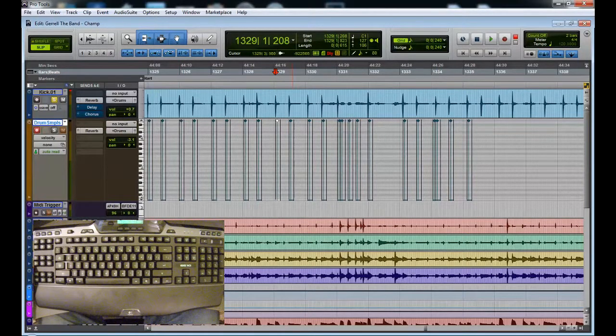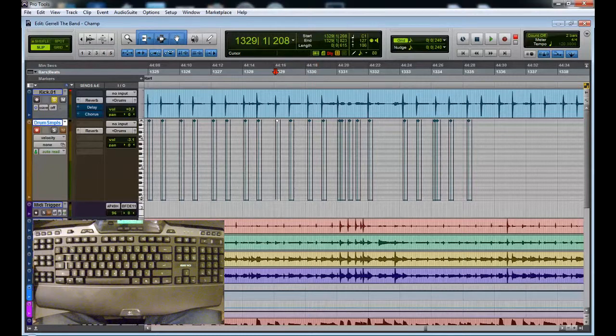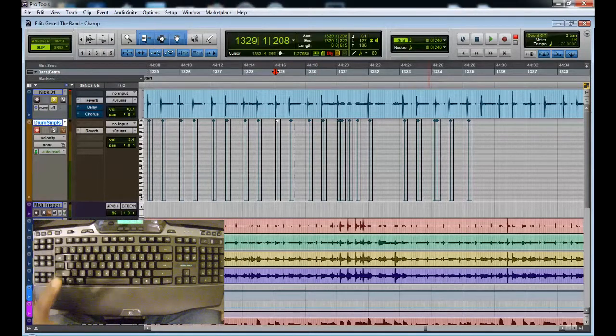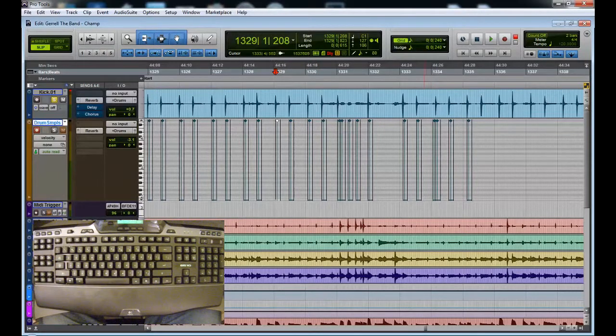So that's it in a nutshell, how to use a macro enabled keyboard to speed up your workflow in Pro Tools.